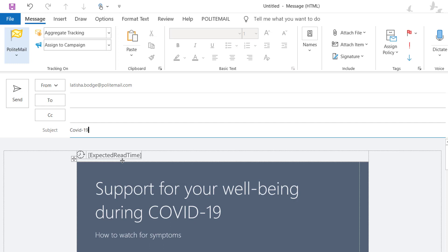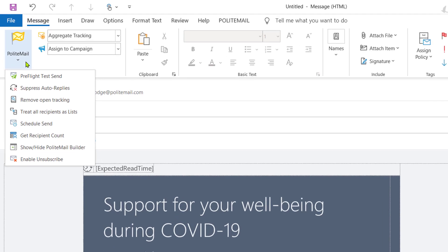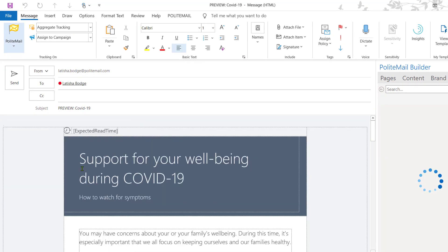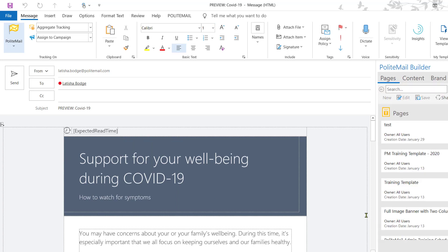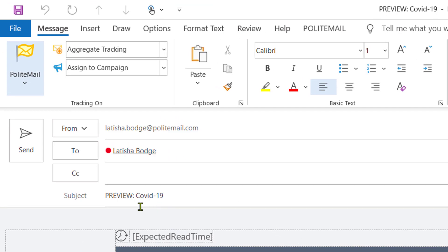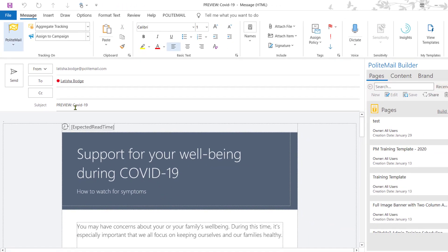We have a couple of features you can use with aggregate tracking that are helpful before sending your message out. If we navigate back to the Messages tab and the Double Feature Polite Mail button, when you click on the dropdown, the first option you're going to see is Preflight Test Send. When you click on that, it's going to generate a new email. Creating a Preflight Test Send ensures that a preview message will be sent directly to your inbox so you can make sure your email appears the way you want it to before you send it out to a large audience. In the To line, it's going to populate your email address only, and the subject line will say Preview. This is a great way to ensure that your message is looking exactly how you want it before sending it to a larger audience.